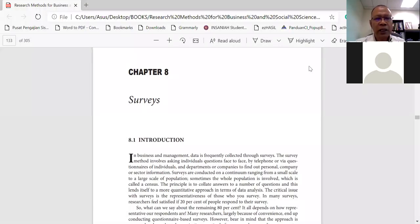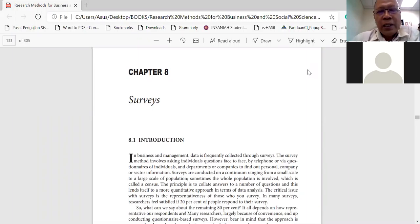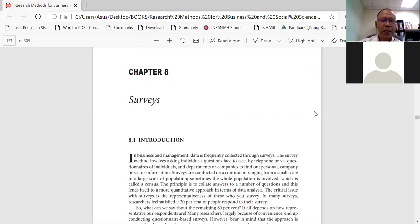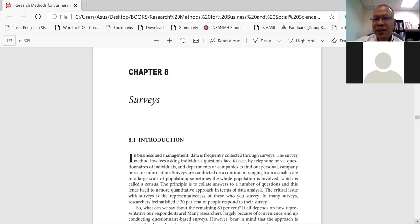Assalamu'alaikum warahmatullahi wabarakatuh. Today's topic is surveys in most dissertations and research papers in business and management and Islamic finance. There are many studies that have used the survey method. For some reason, the survey method is quite popular, not only among lecturers but also among students. So there are many ways to do a survey.